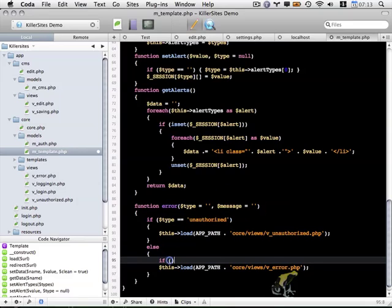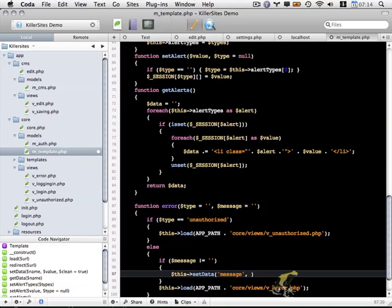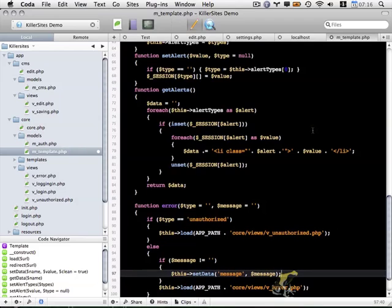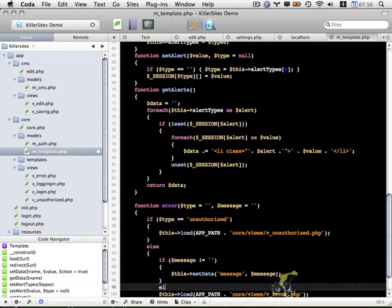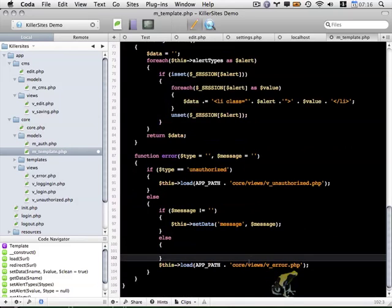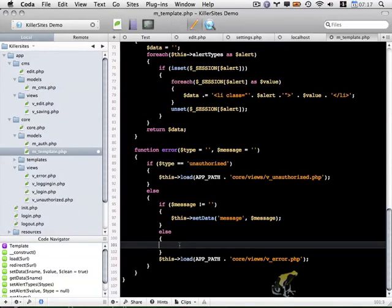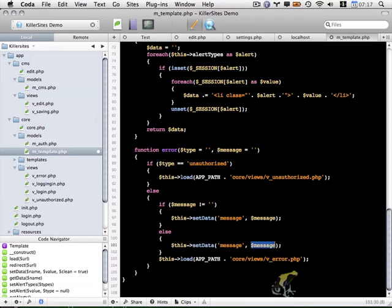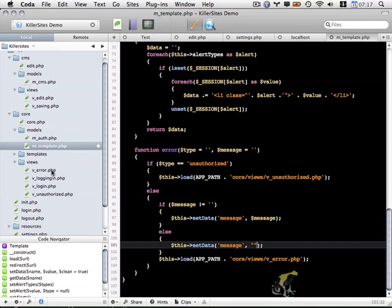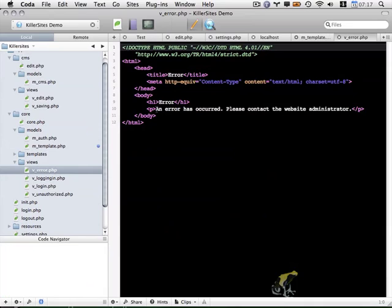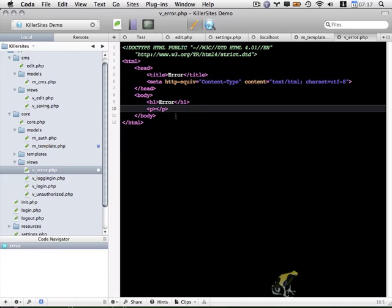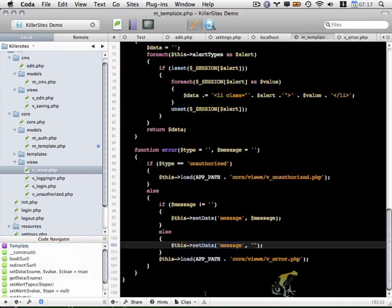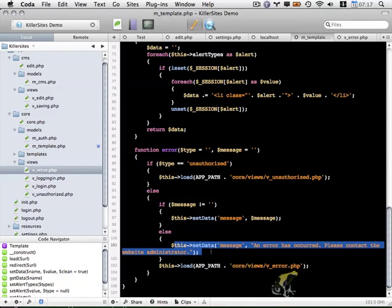And down here at the bottom, I'm going to say if message does not equal a blank string, I want to use this set data. And I'm going to create a variable that will be accessible within our views. I'm going to call it message. And I'm going to pass along message to it. Now we're going to use a set data function here otherwise, so else. We're also going to do another set data function except rather than using the message variable, we're going to pass in a string. And if we open up v underscore error dot PHP, I'm going to copy this content. I'll delete it for the moment and we'll come back here in one second. And I'm going to paste that content here. So basically what this does is it sets a default message in case message is not predefined.